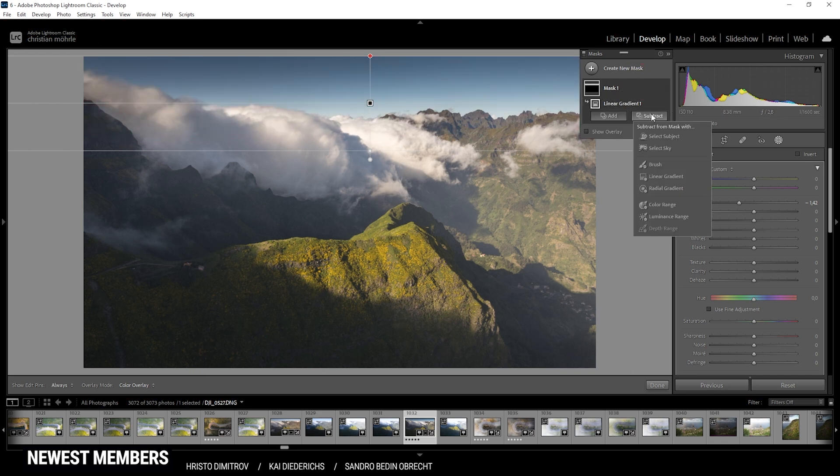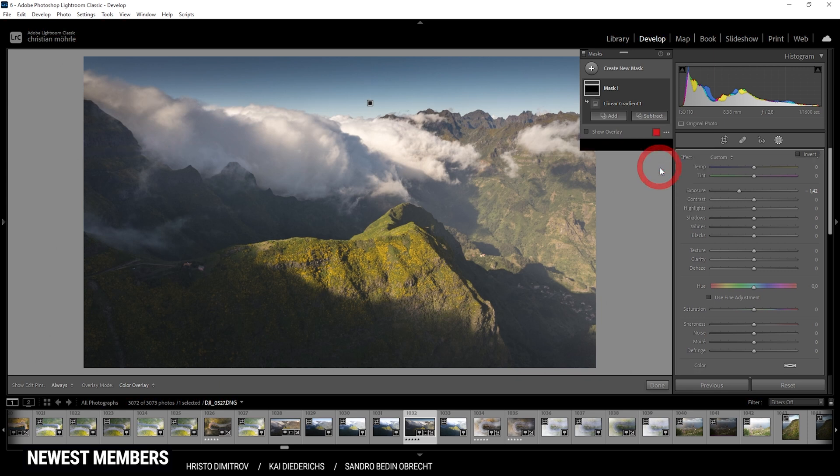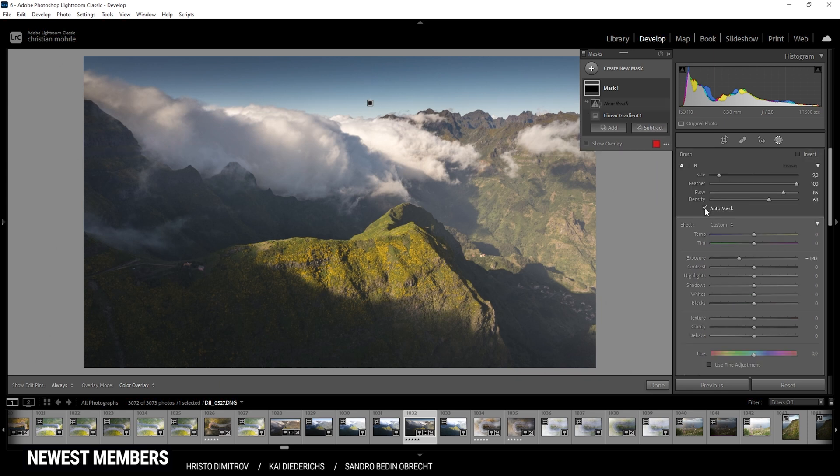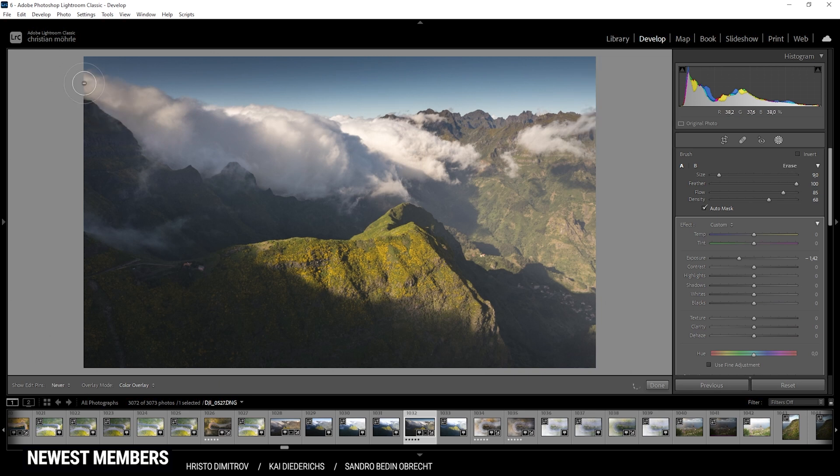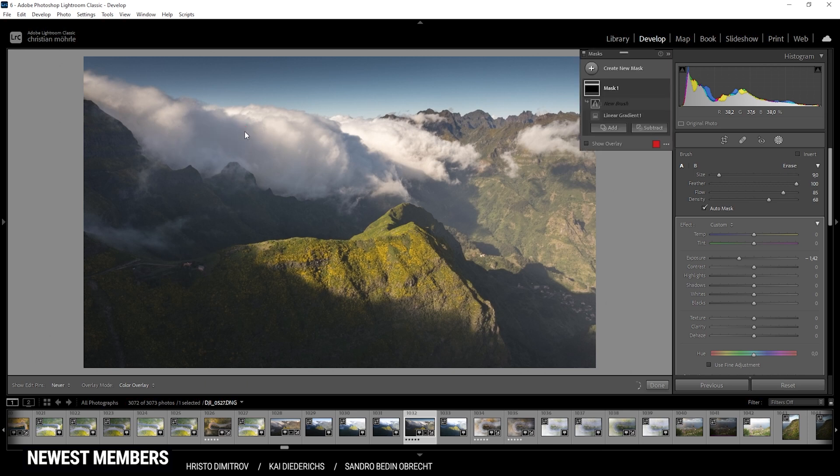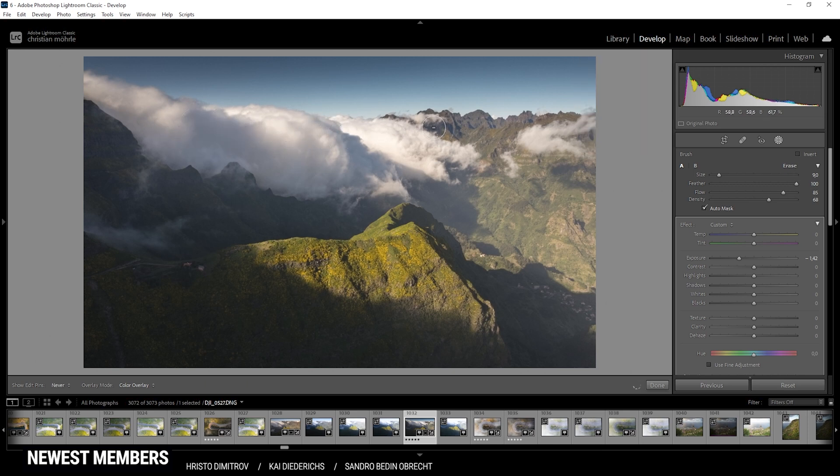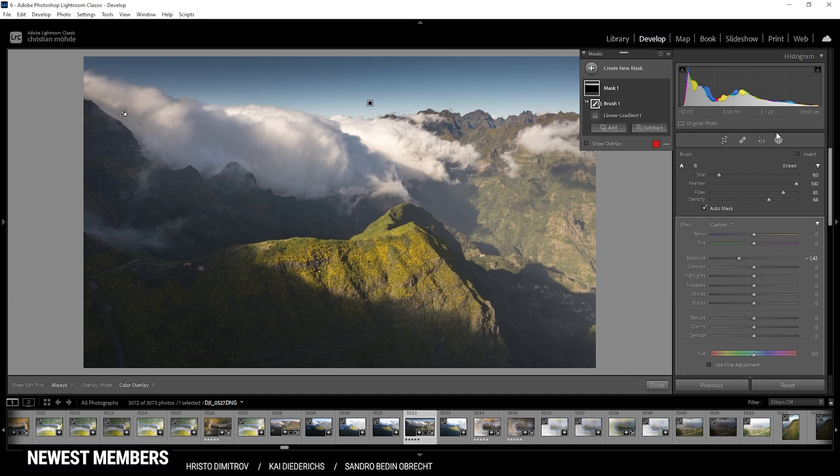Now of course, I don't want this cloud on the left side to be affected, so I'm going to click on that mask and say subtract. Here I'm using the brush tool, and I'm making sure the auto mask setting is selected so I can safely brush over this cloud on the left side and get rid of that dropped exposure on the upper part here. Perfect.